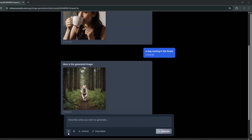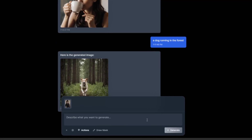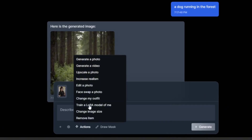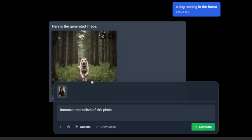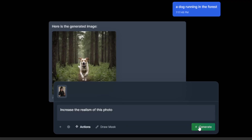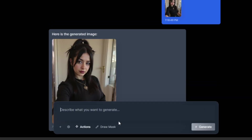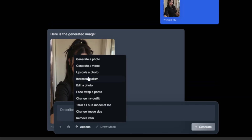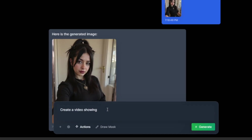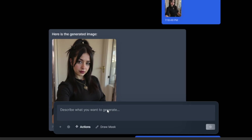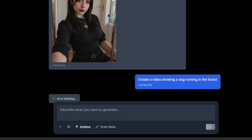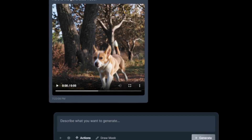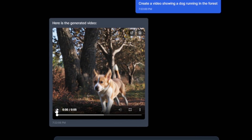You can go here to add an image if you want, then go to 'Action' and use different options. You can change the image size, increase realism, and simply click 'Generate.' If you want, you can tell it to generate a video from the image. You can generate again and it should start generating. The video is done and you can look at it.